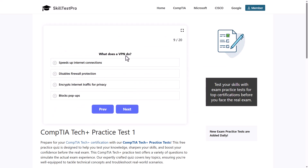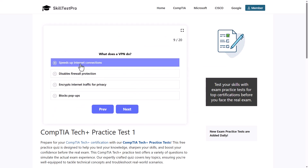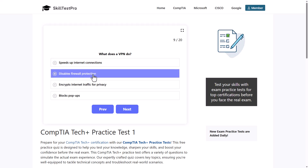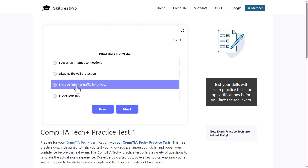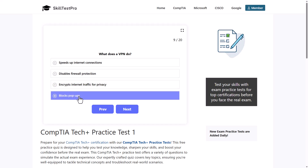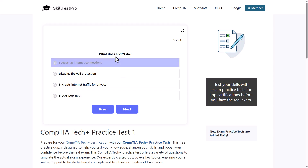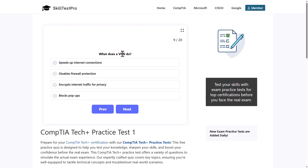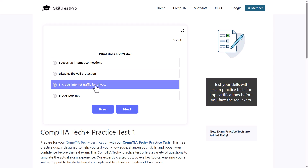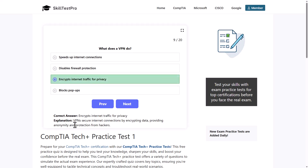What does a VPN do? Options are: speeds up internet connections, disables firewall protection, encrypts internet traffic for privacy, or blocks pop-ups. The correct answer is encrypts internet traffic for privacy, as VPNs secure internet connections by encrypting data, providing anonymity and protection from hackers.